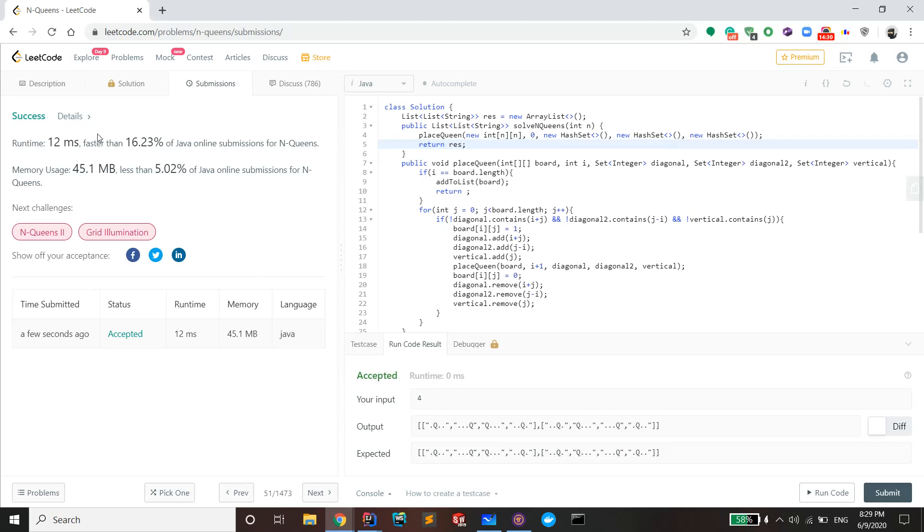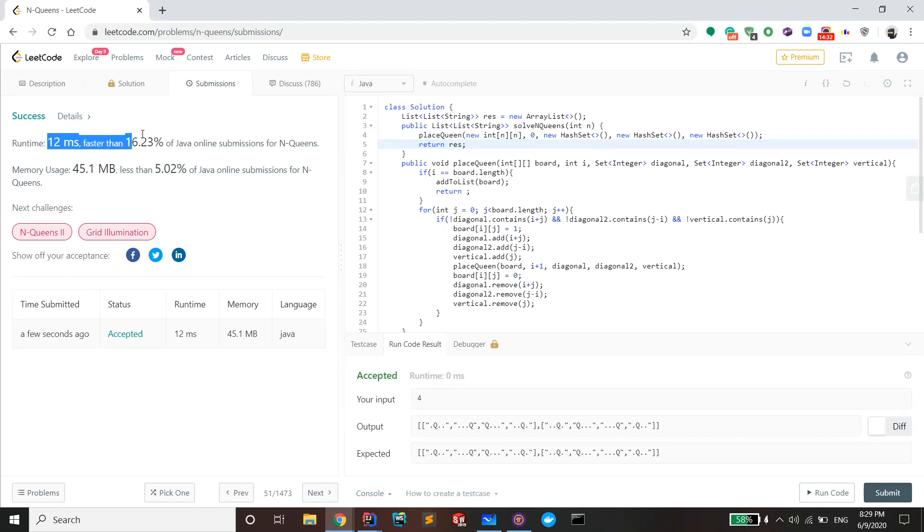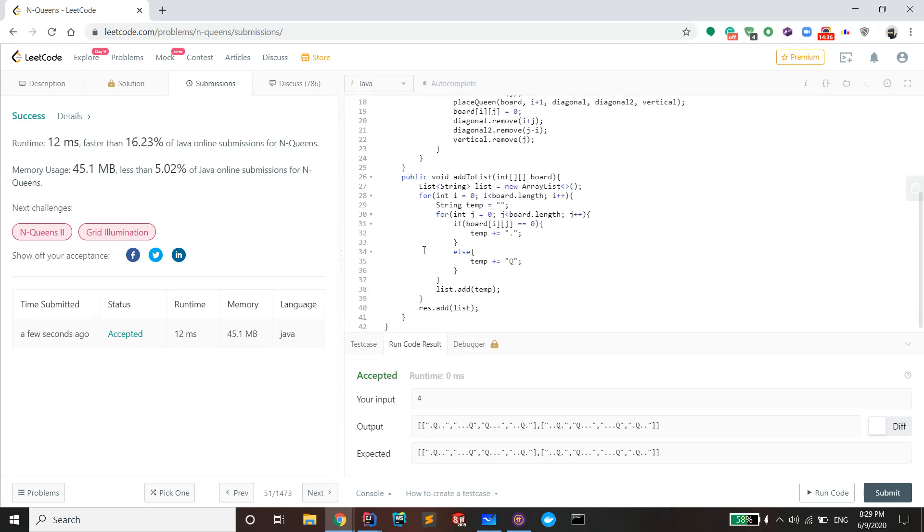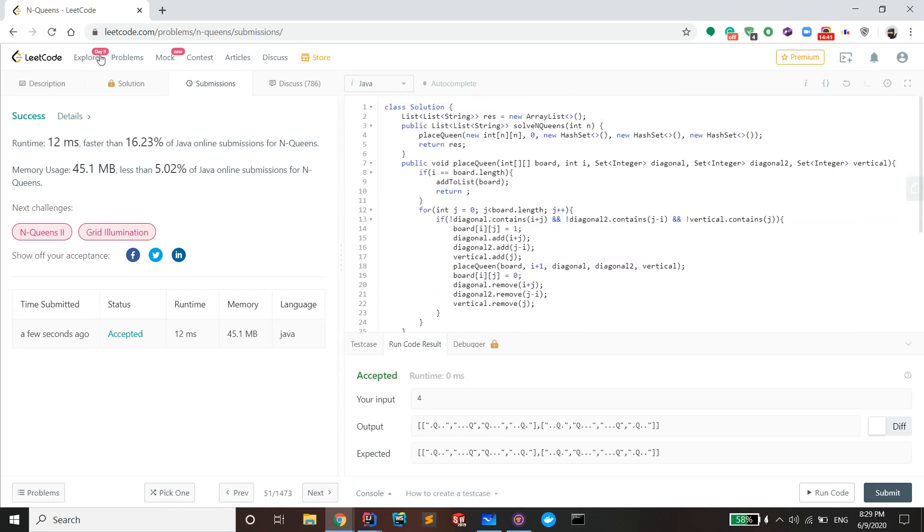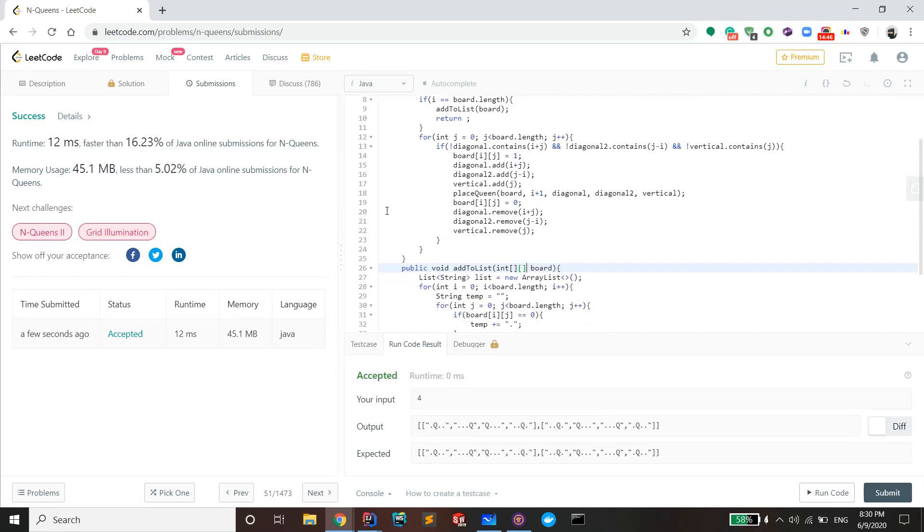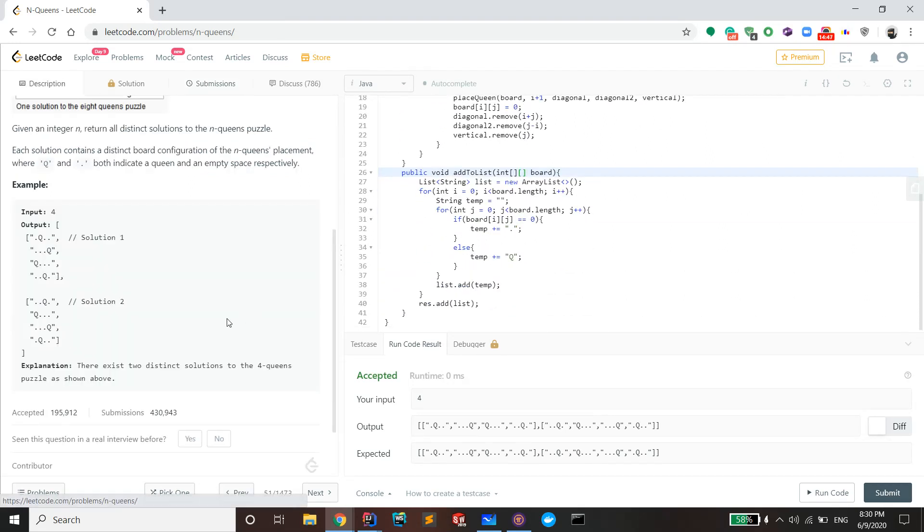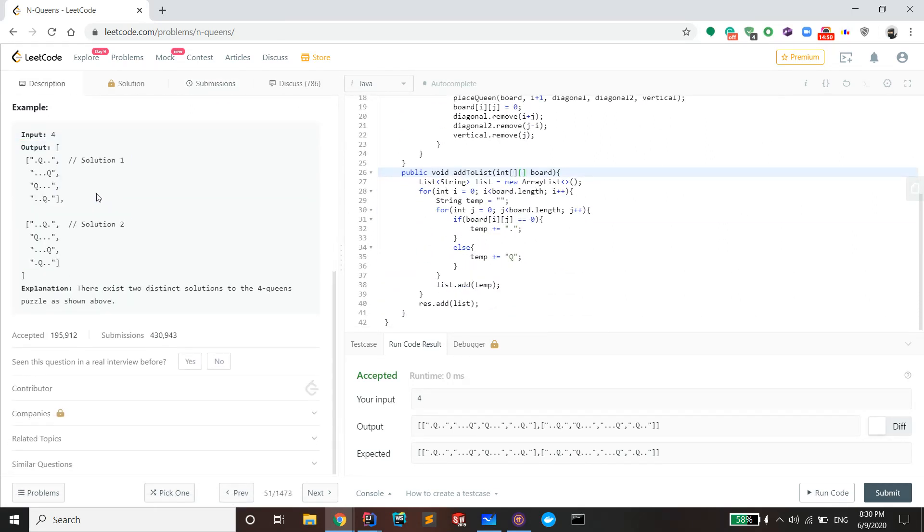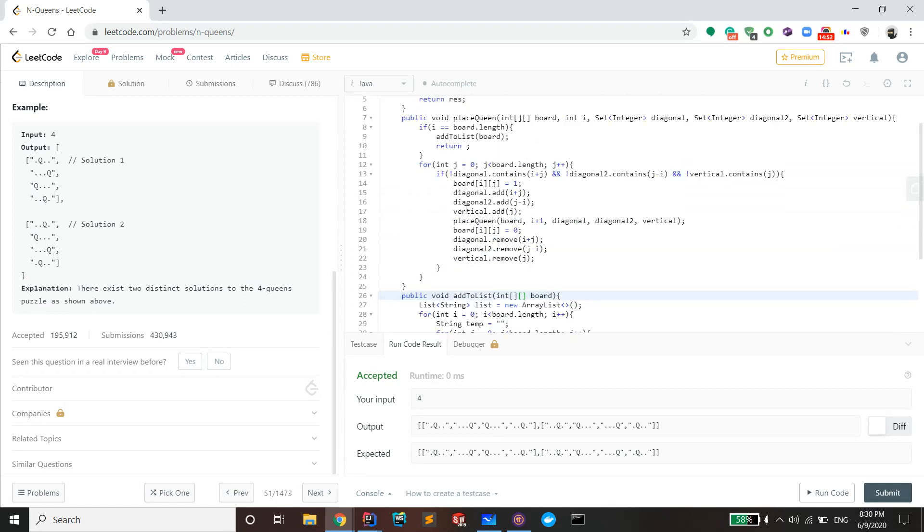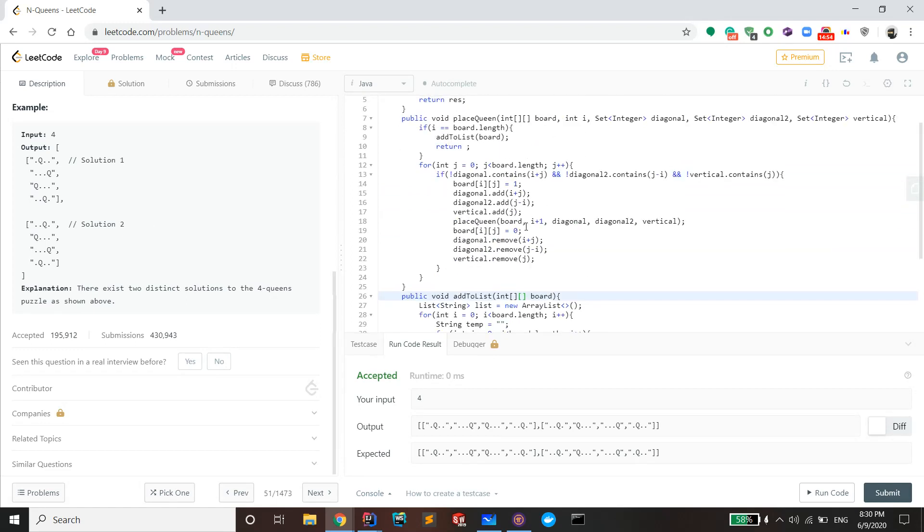And it passes. So as you can see, it passes. 16.23 percent could probably be faster if you replaced a 2D array with a string. But that's how you do N-Queens. N-Queens 2 is basically the same problem, but instead of returning the string lists, it asks you to return the count. So that's N-Queens 2, and this is N-Queens.